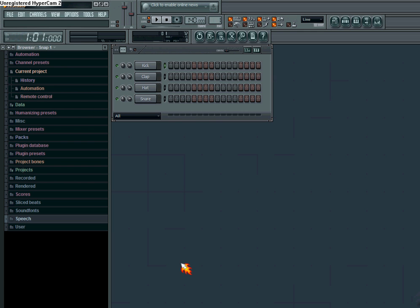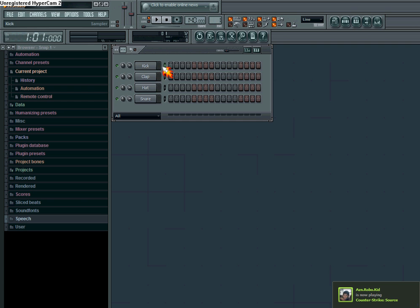Hello YouTube, this is a tutorial on how to copy and paste on FL Studio.